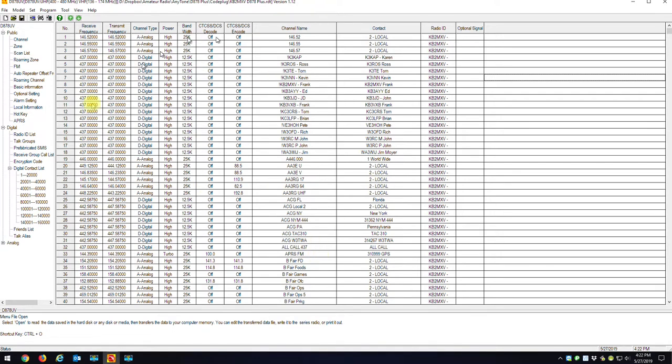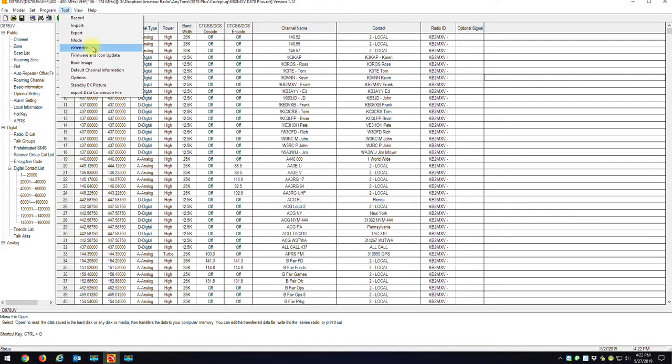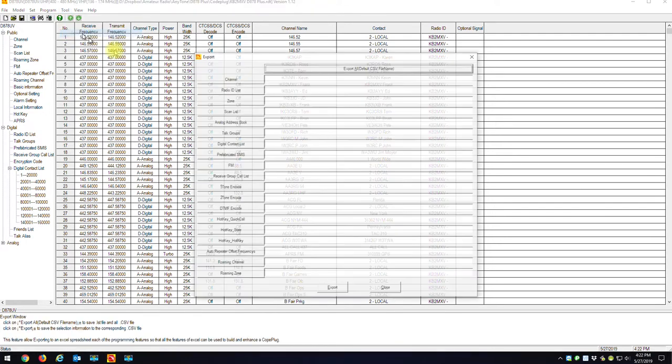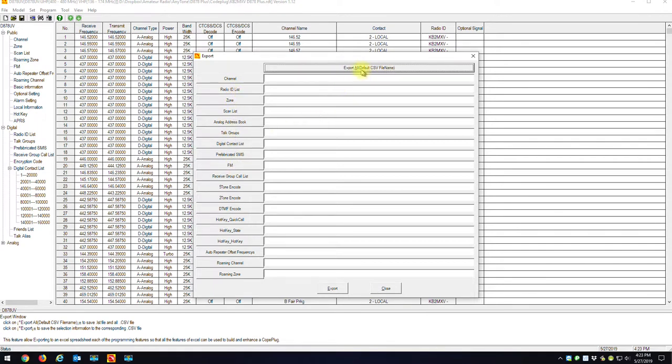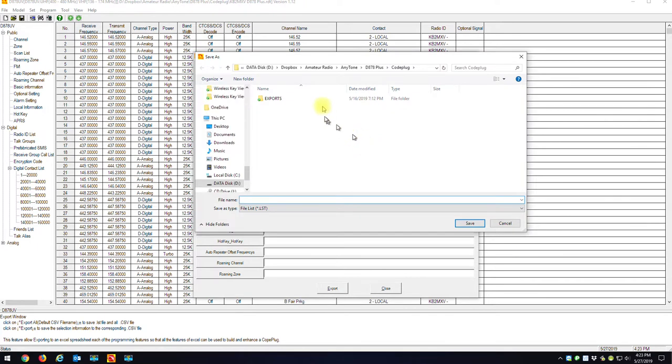So here's my existing code plug right now. Basically what you want to do is go to Tools and Export. When you go to Tools and Export, what you want to do is click on the very top here. Instead of importing and exporting each one individually, if you click it up top, it says Export All. If you click that, it says where do you want to export this files to.